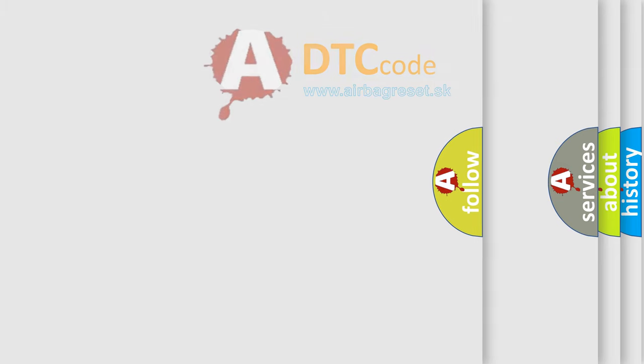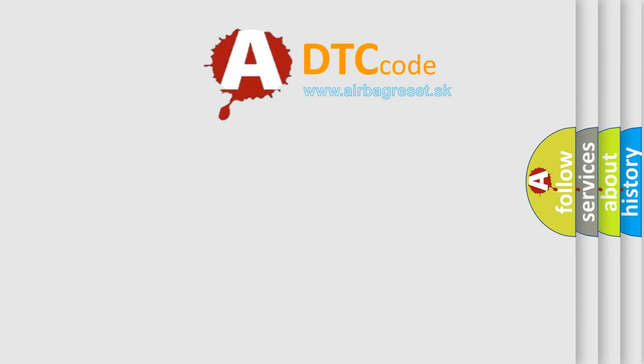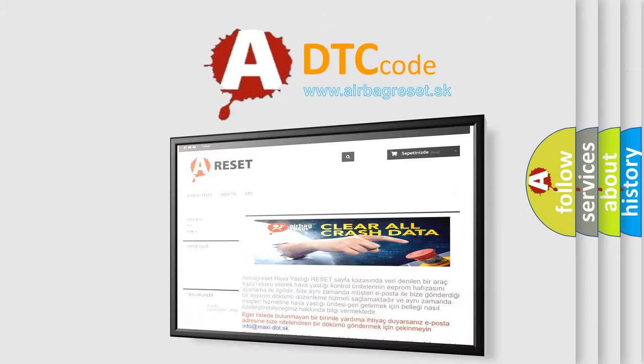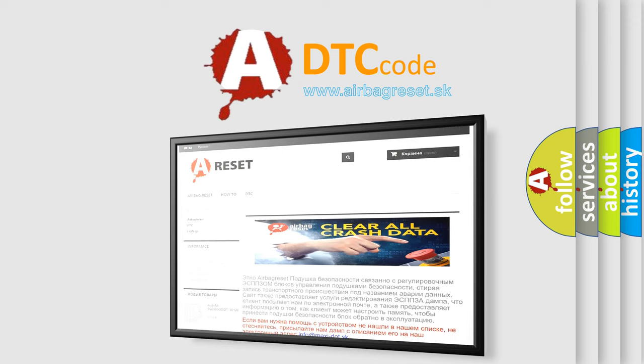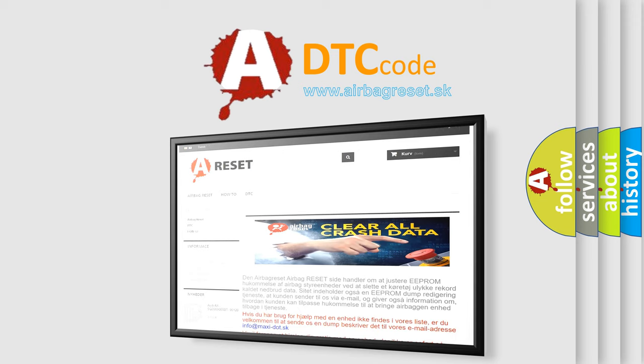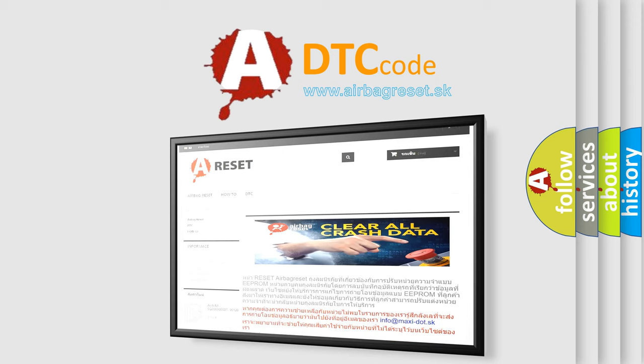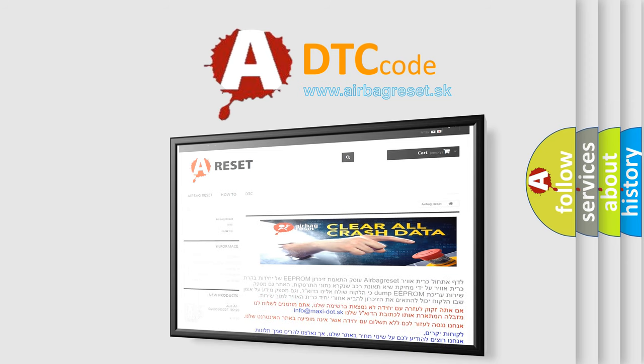The Airbag Reset website aims to provide information in 52 languages. Thank you for your attention and stay tuned for the next video.